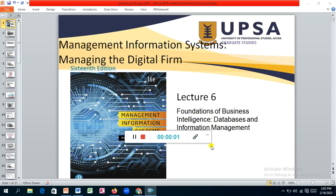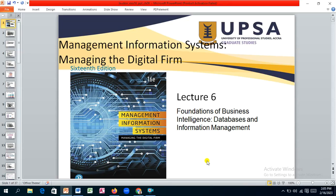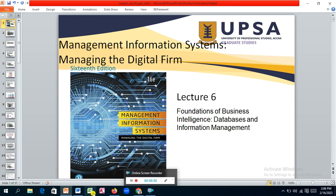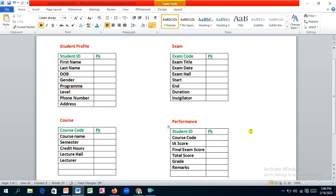Hello and welcome to Management Information Systems. This is going to be a supplement to the lecture series, and we are going to look at the foundation of business intelligence, which is databases. We will be creating a database for student performance management.